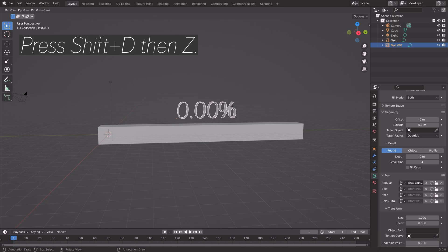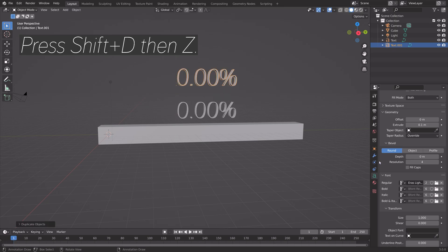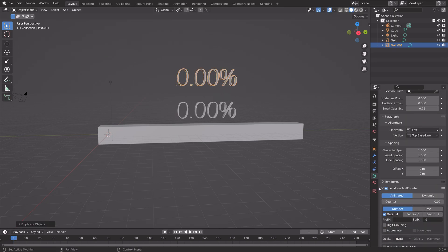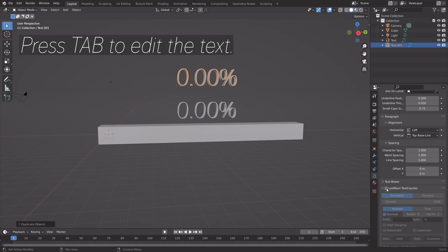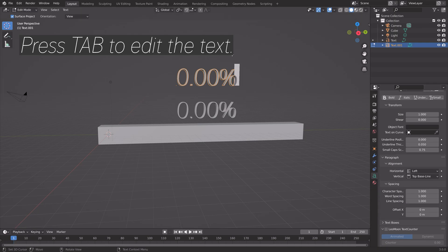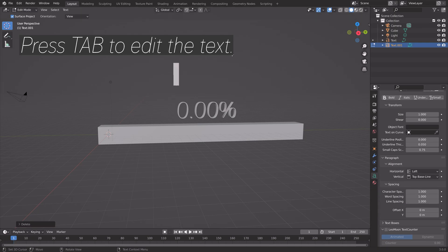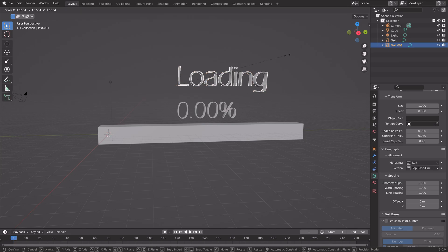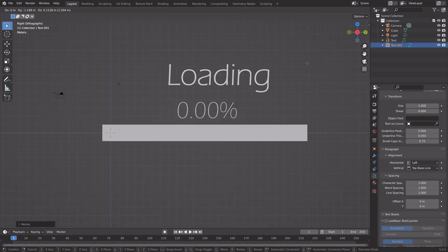Then we can duplicate the text. Press Shift D, then Z to move it on the Z axis. Disable the counter because this one is going to be for the loading text.